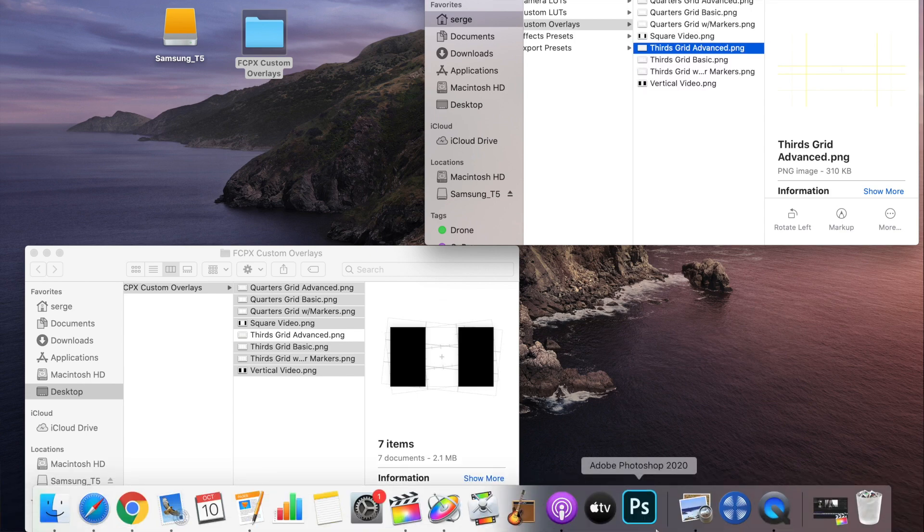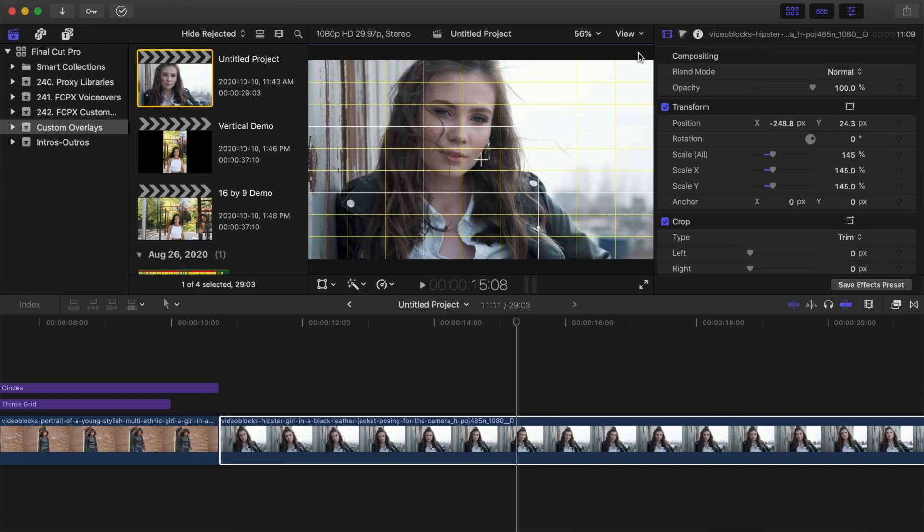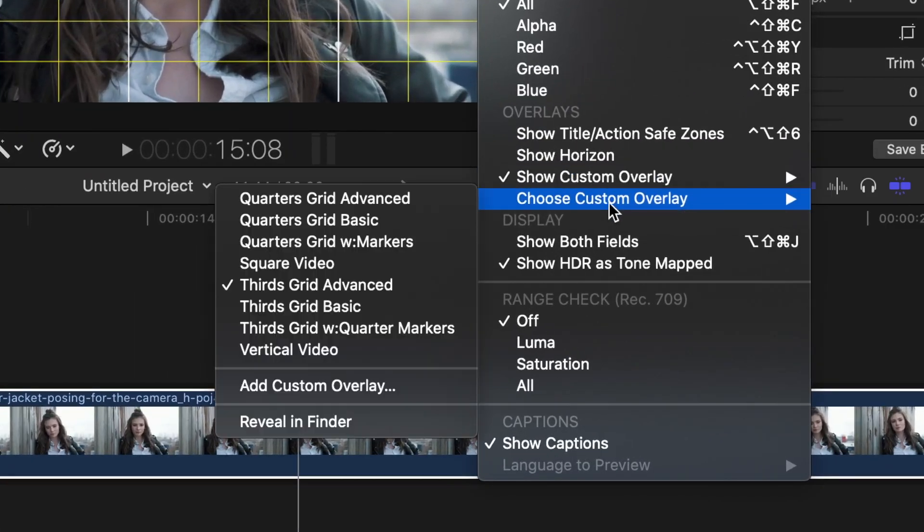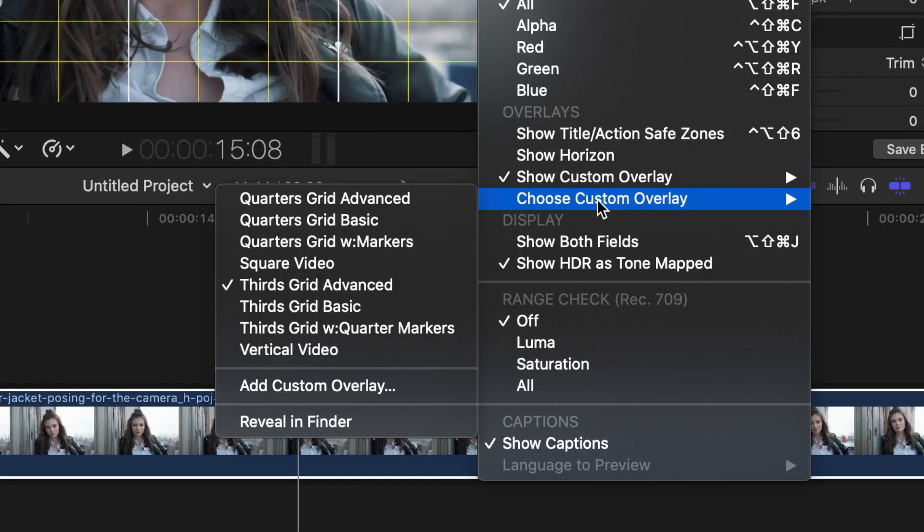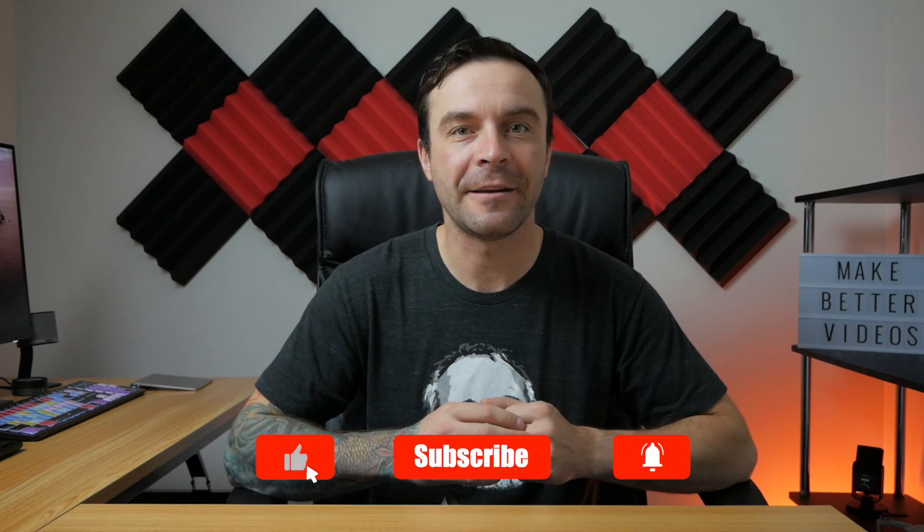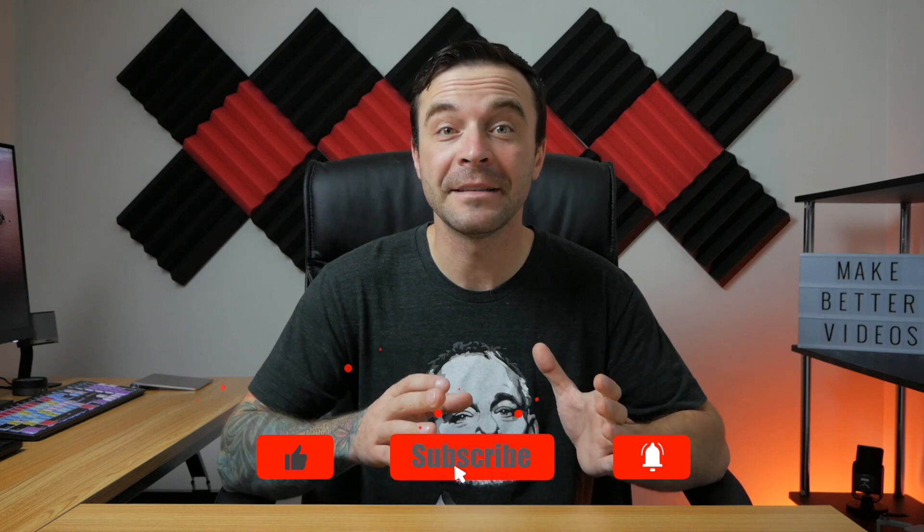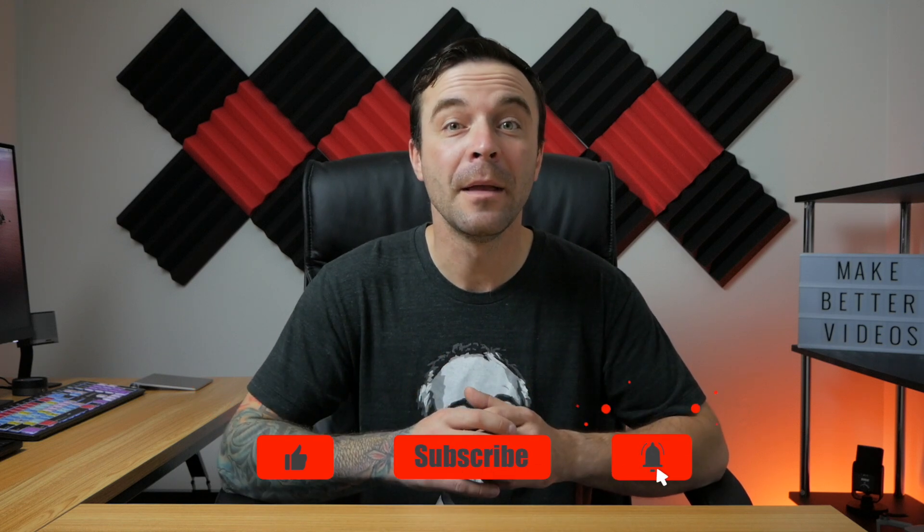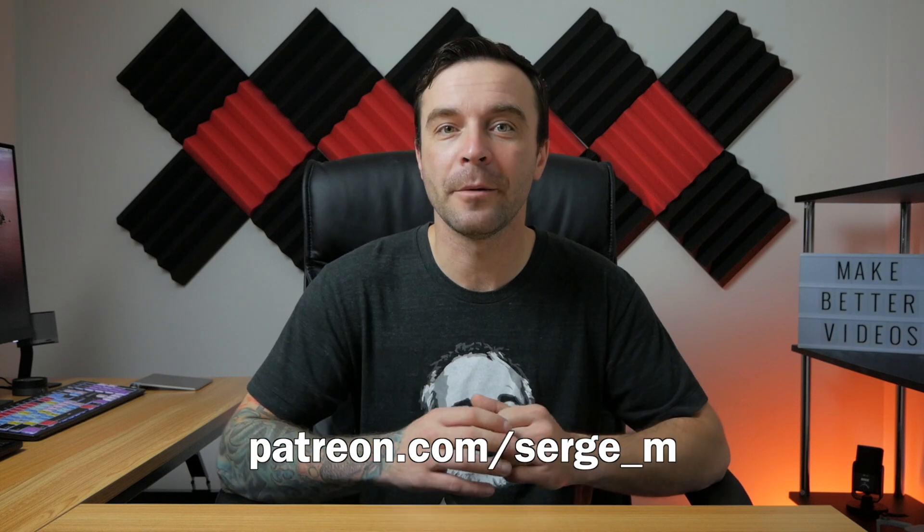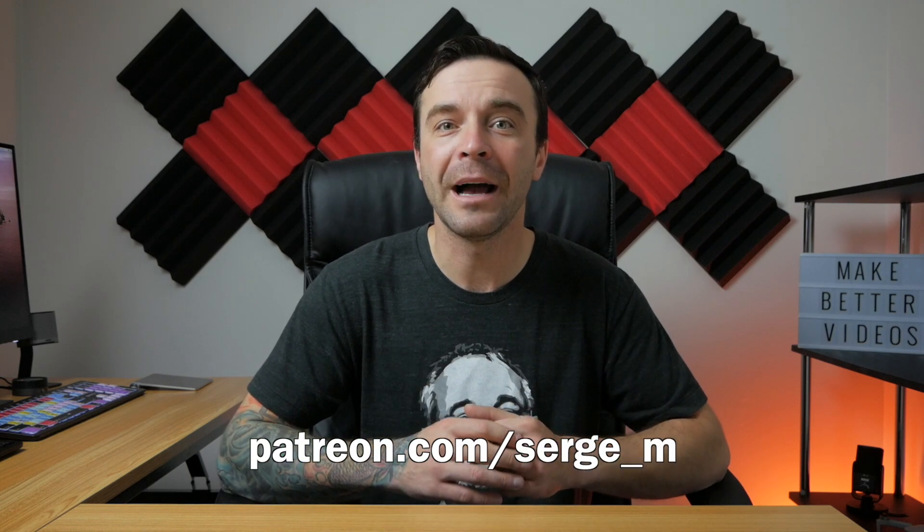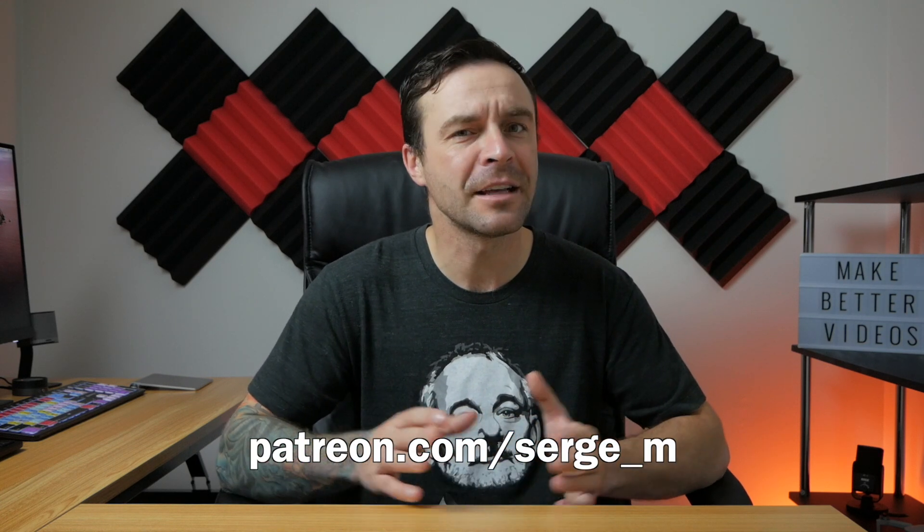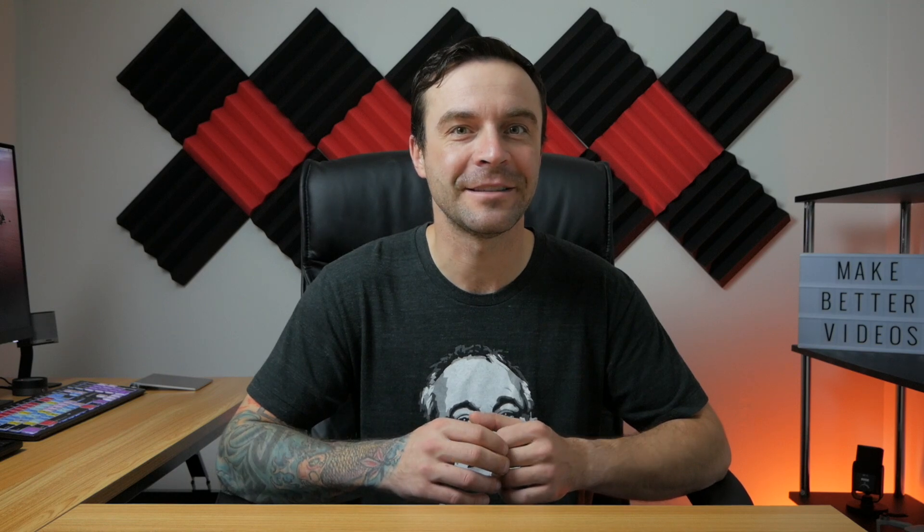When you go back to Final Cut Pro, all these overlays will be there, ready for use. All these custom overlays are completely free to download and use. They're not that hard to make, so I wouldn't feel right charging people money for them. If you find these overlays or some of my other content helpful and would like to support my channel, consider supporting me on Patreon. I'll link it in the video description. Thanks for watching and I'll see you back here next week.